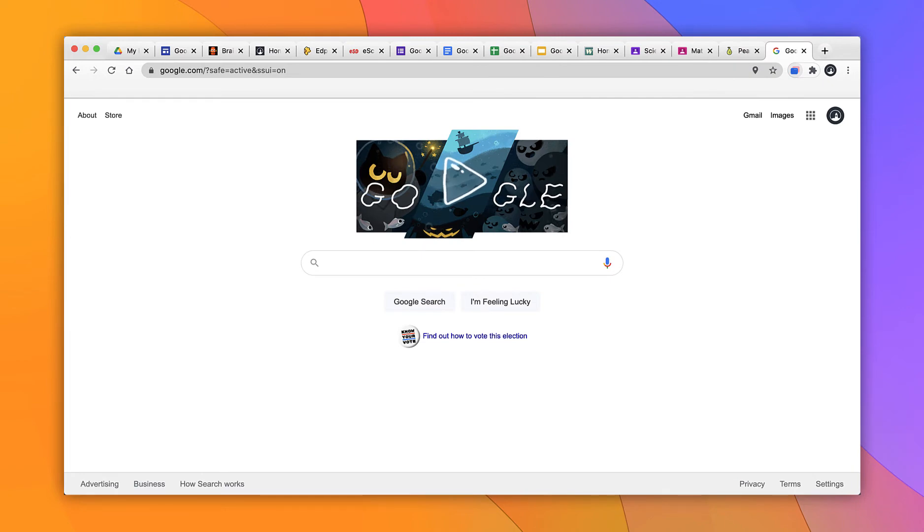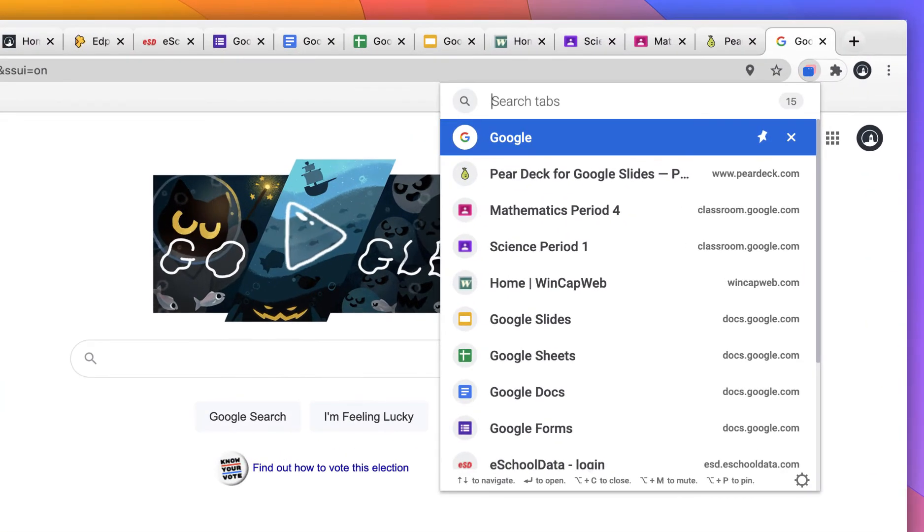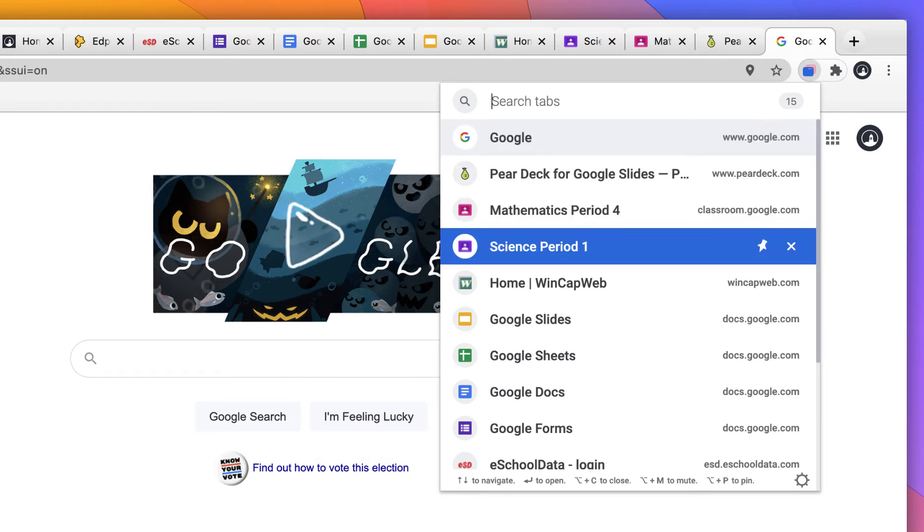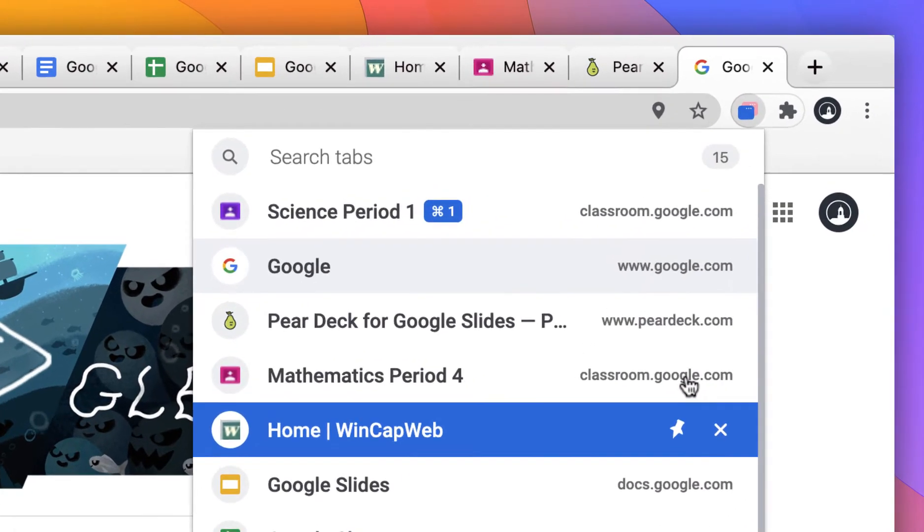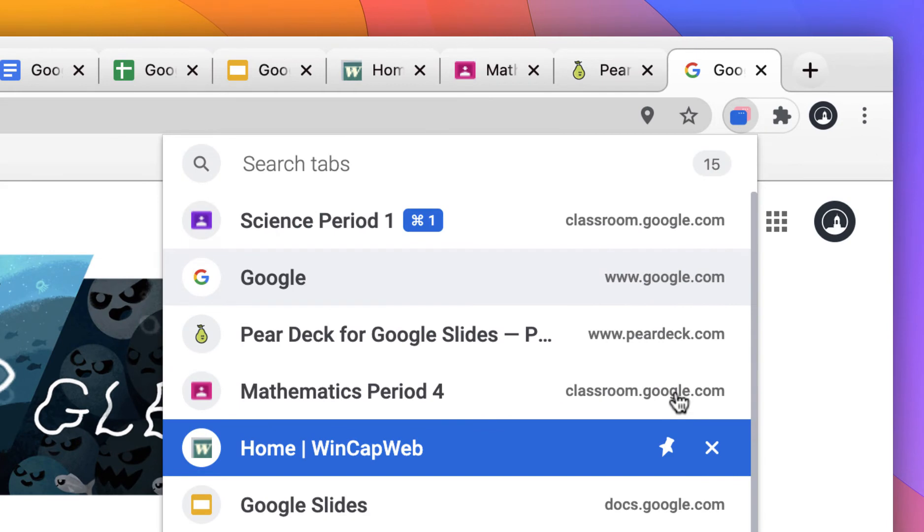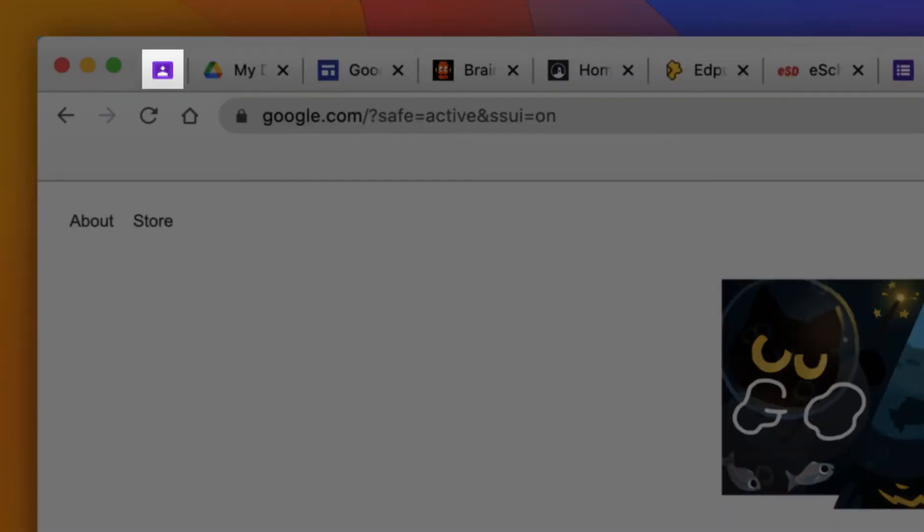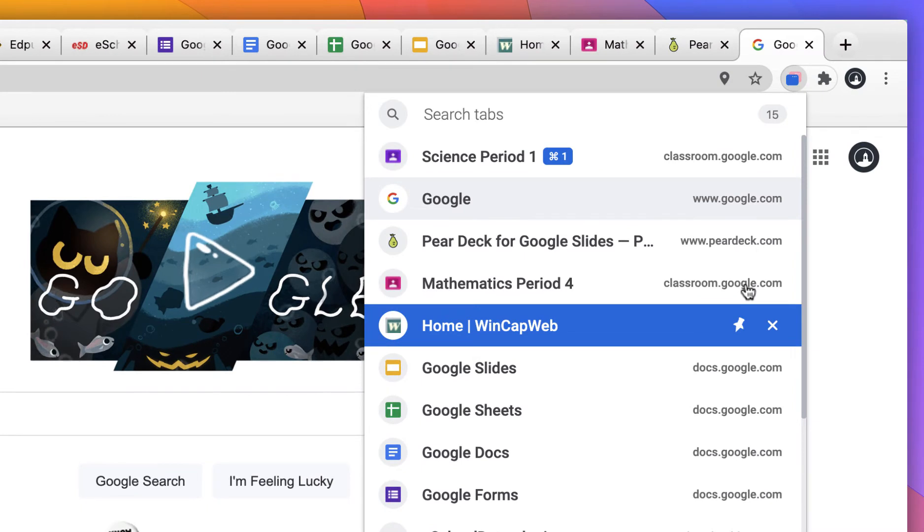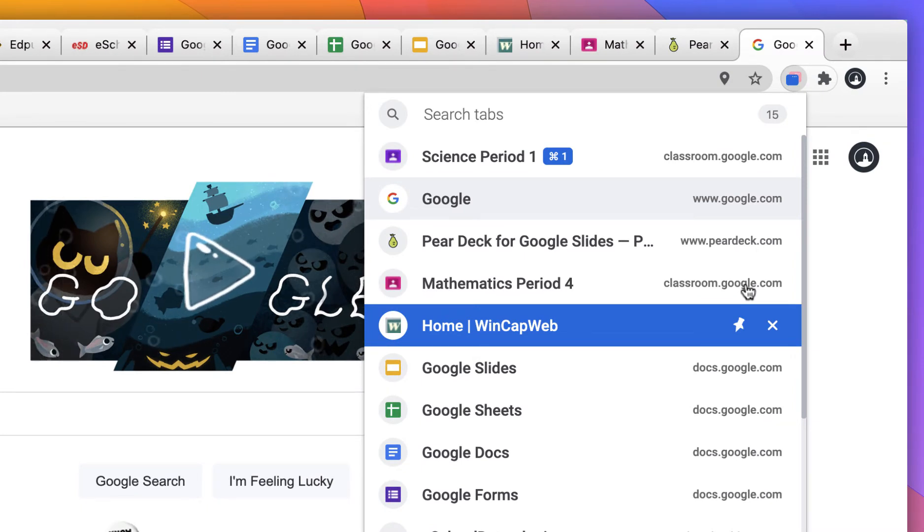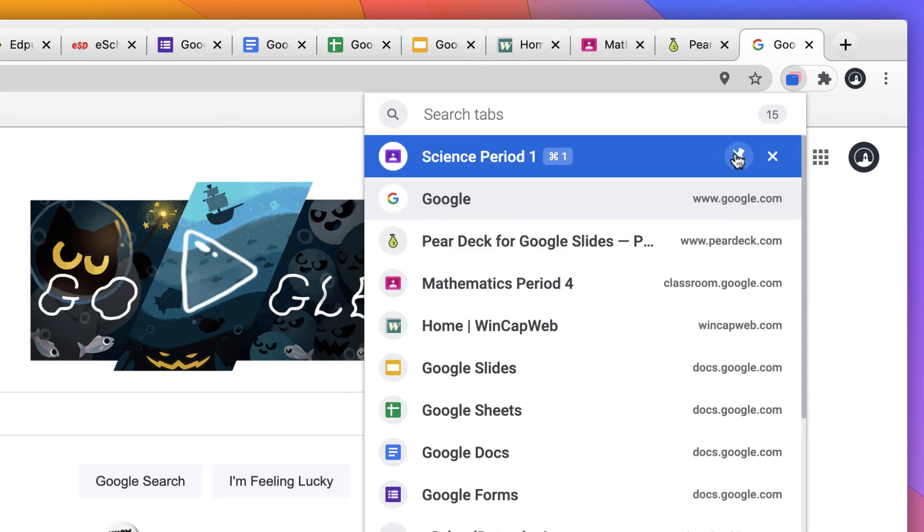There are lots of other features as well. For example, let's say I need to access my Science Period 1 Google Classroom all the time. I can come down to that tab and click on the pin icon to save that tab to Chrome. And what this means is every single time I open up Chrome, that tab will be there waiting for me. It's kind of like a bookmark, but better because the tab is already open. Of course, I can also unpin it at any time by clicking that same icon.